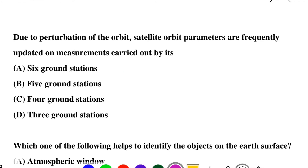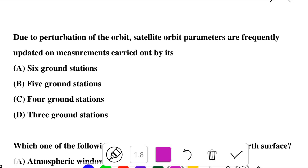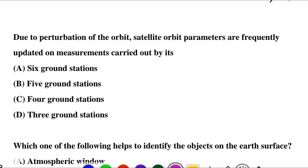Next question: due to perturbation of the orbit, satellite orbit parameters are frequently updated on the measurements carried out by — option A: 6 ground stations, option B: 5 ground stations, option C: 4 ground stations, option D: 3 ground stations. So the correct answer is option B: 5 ground stations.